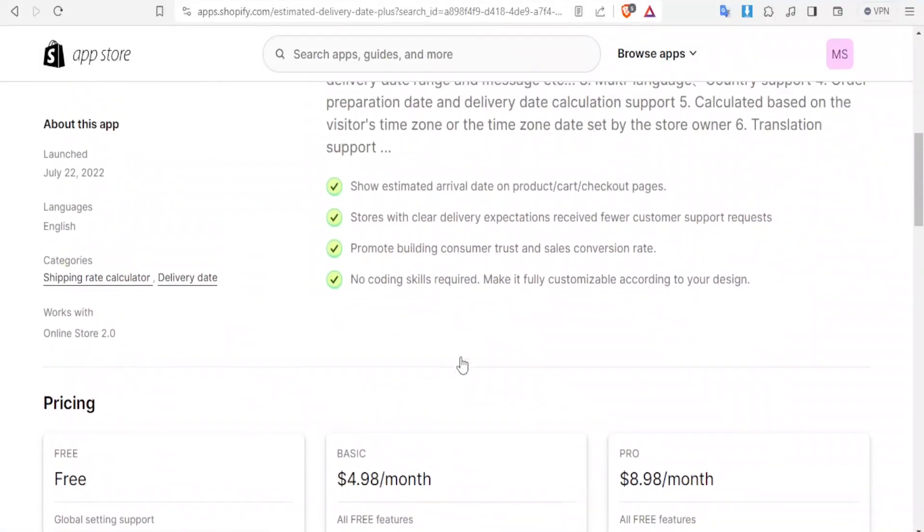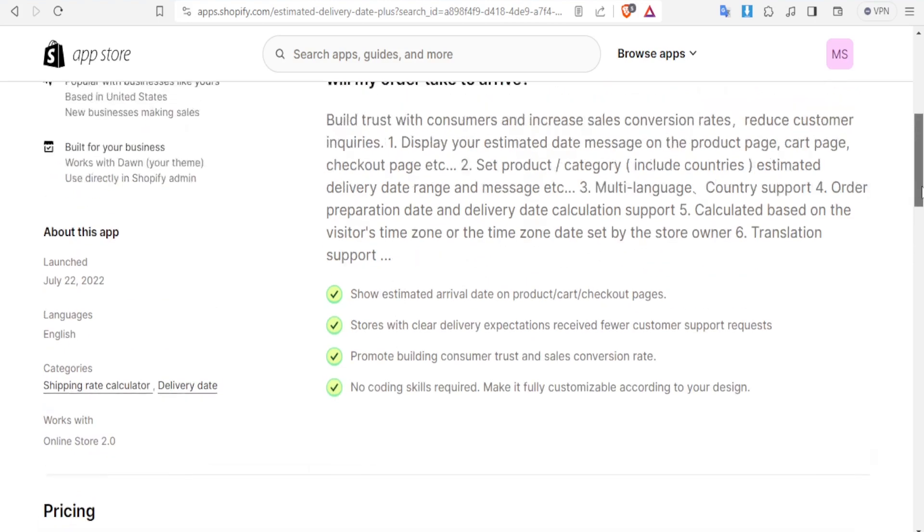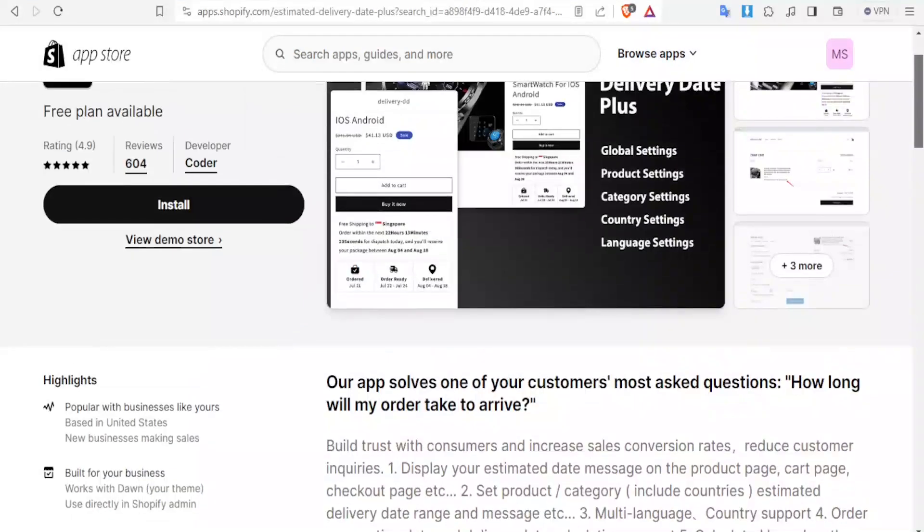You'll notice that you can show estimated arrival dates on the product, cart, or checkout. You can also store with clear delivery expectations, promote building consumer trust and sales conversion rate. That's one app you can use.